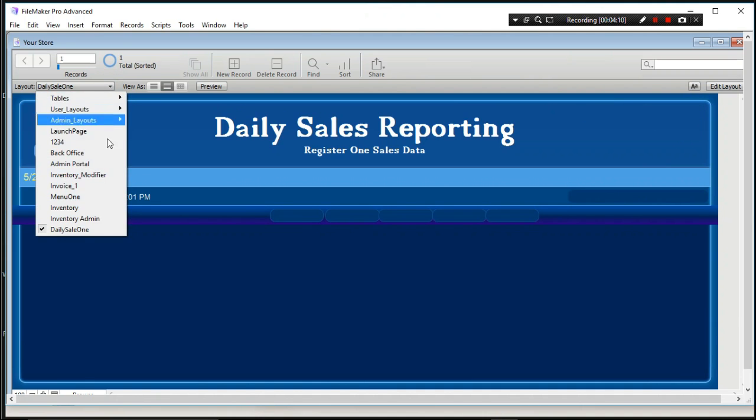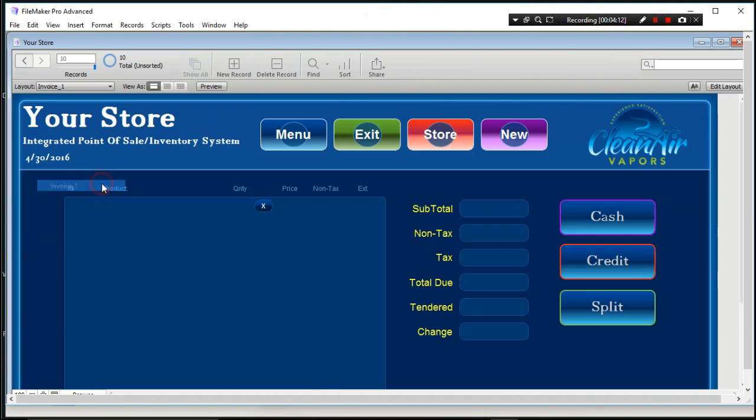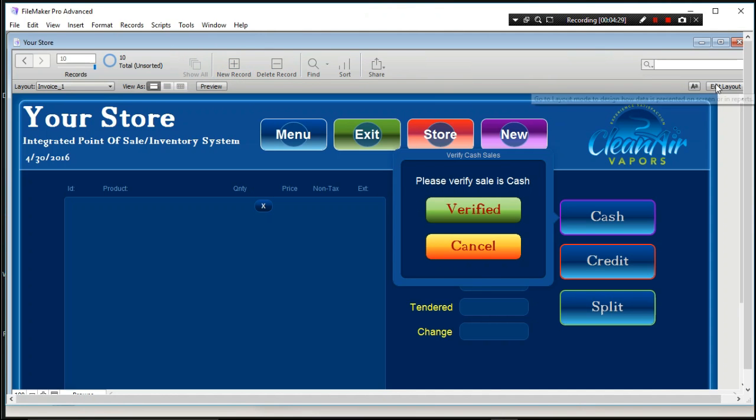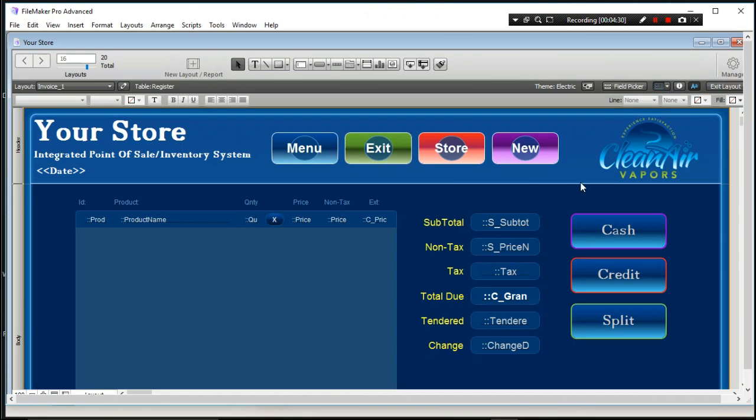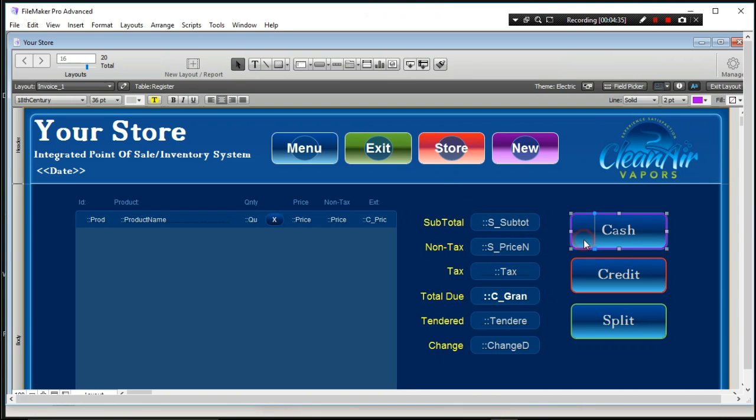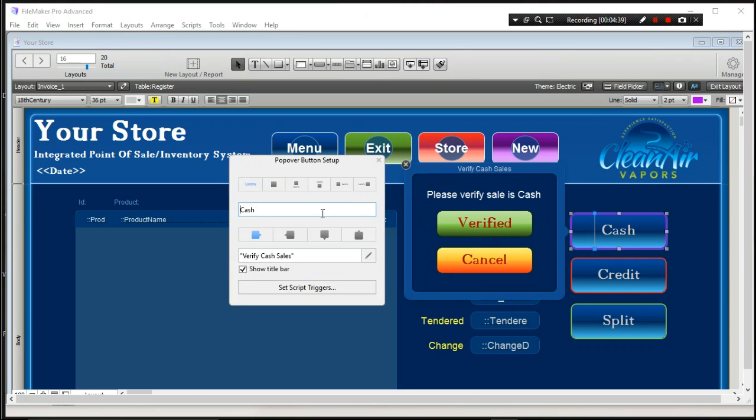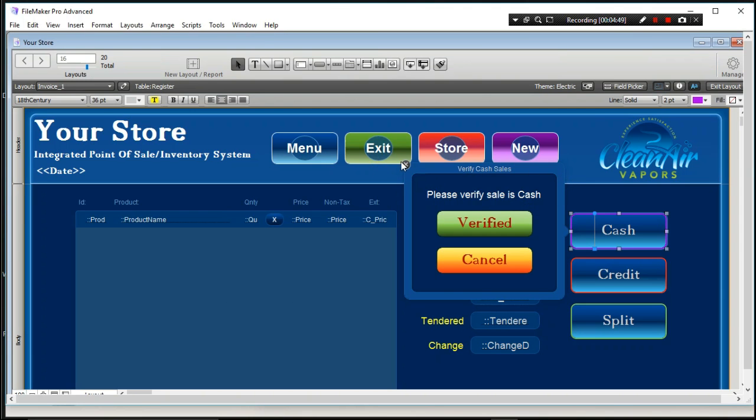But so what I did was let's go back to the invoice one and what I did was I went ahead and created, remember how we made these pop-outs? I went ahead and I created two buttons. I created a verified button and a cancel button and then I just wrote in text. I came up, if you do the edit the layout thing, I just hit the text button and I just typed it in there. I double clicked here on cash really quick and I did verify cash sales. And I just typed it in, please verify cash sale. And why we did this is because